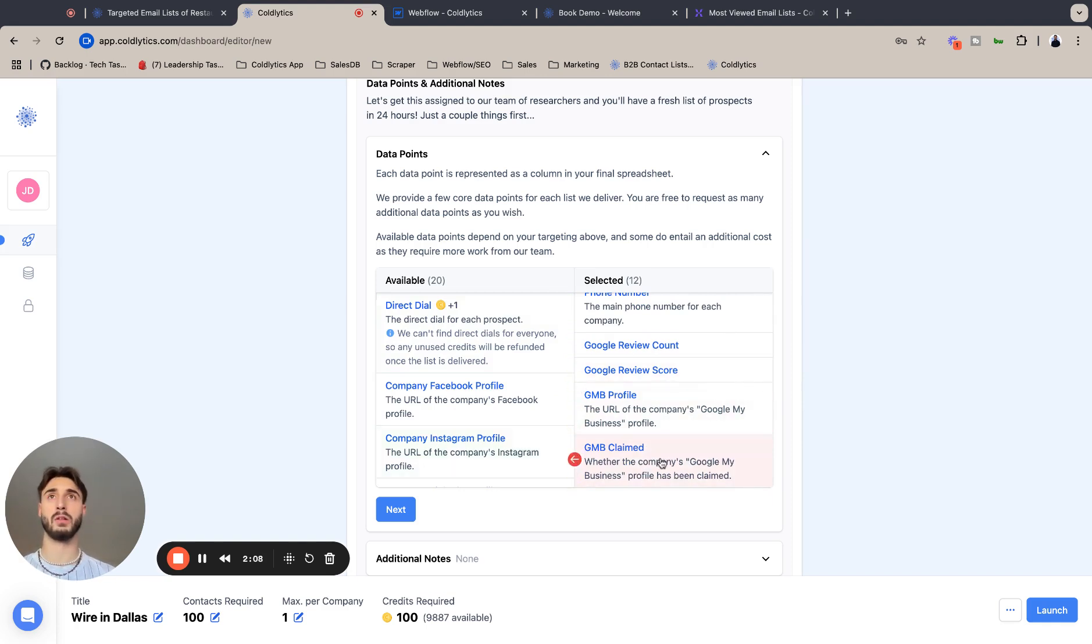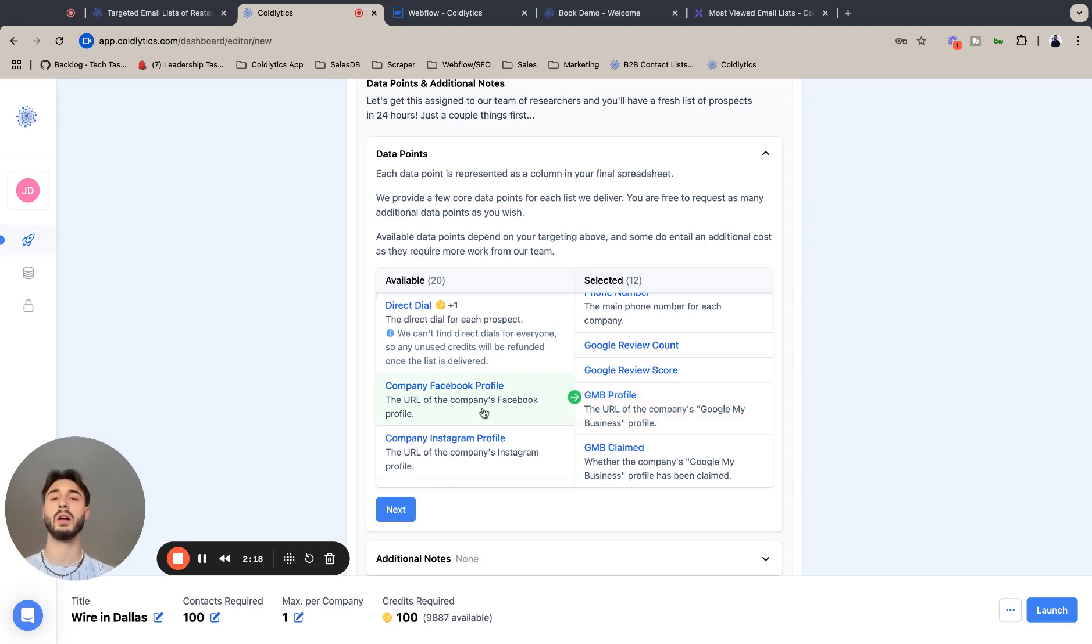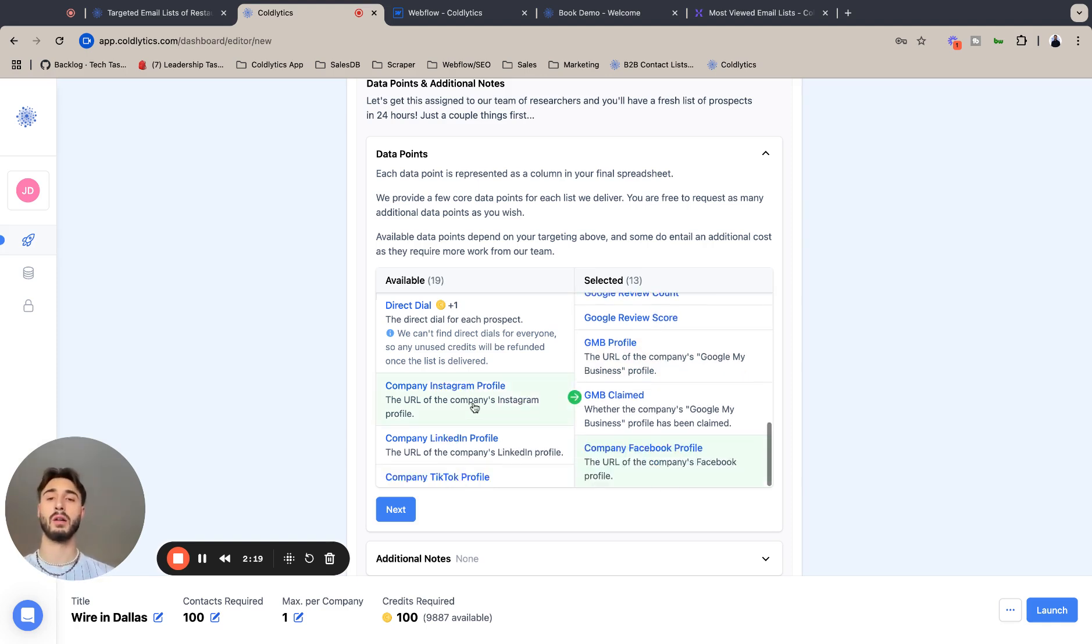Google review count, Google review score, GMB profile, GMB profile claimed. These are great intent metrics because if they don't have their Google profile or their business even claimed on Google, that's such a huge opportunity. You have a problem that they need to address and you can be the solution for it.